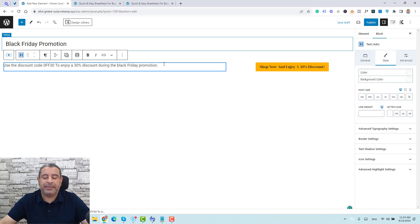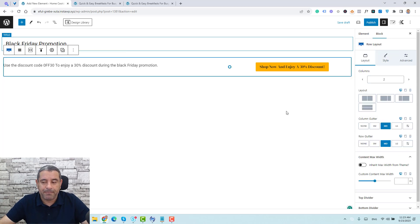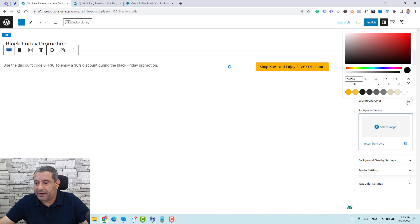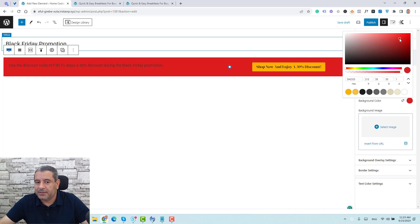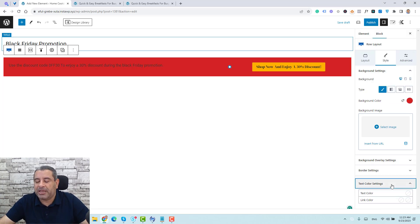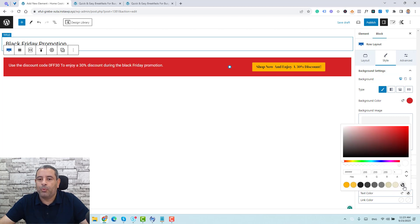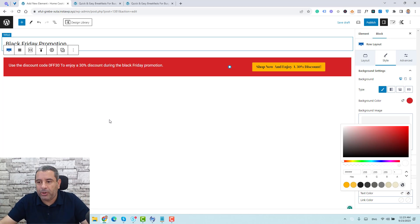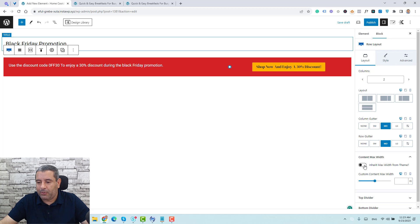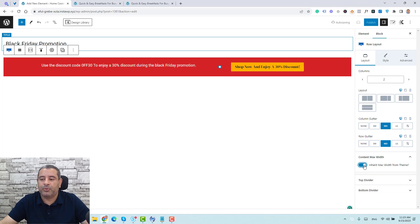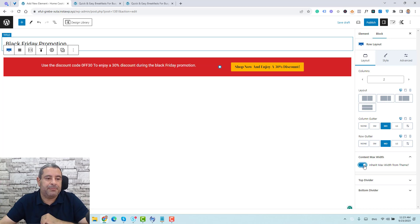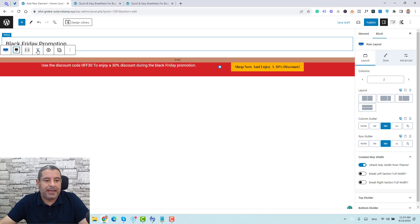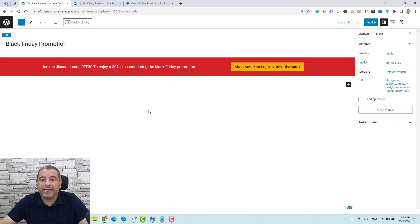Now we need to add a background color for this row. I'll click the row, go to Style, click background color, and choose red. Under the Style tab I'll also set the text color to white. Then under the Layout tab, I'll set the maximum width to inherit from the theme since I've already set the content width in the theme settings. For the row layout I'll choose full width, and for the content I'll make sure it is centered.